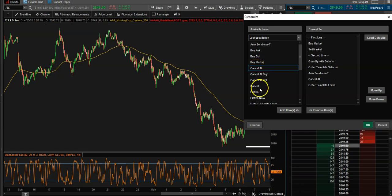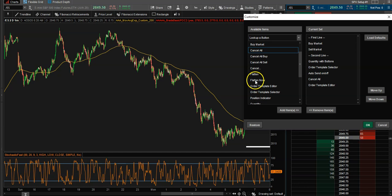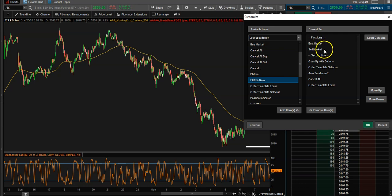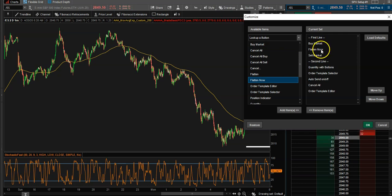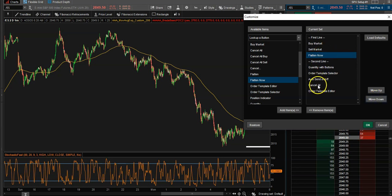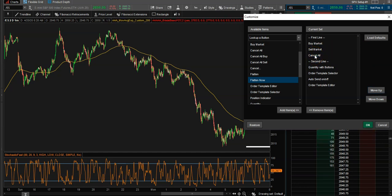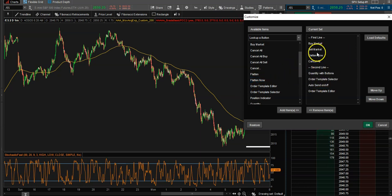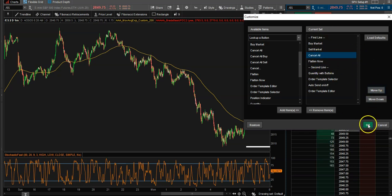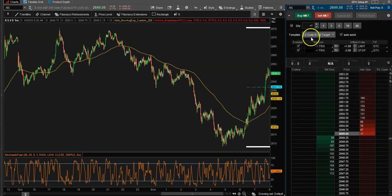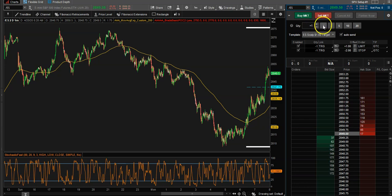If I want to add them back, I can just double-click Cancel All, or I can grab Flat Now — left-click, hold your mouse, and drop it. If you want to move it up or down, once it's over here you can just click 'Move Up.' If you also want to remove it, a quick double left-click will remove it. Once you're done, select OK and there they are.